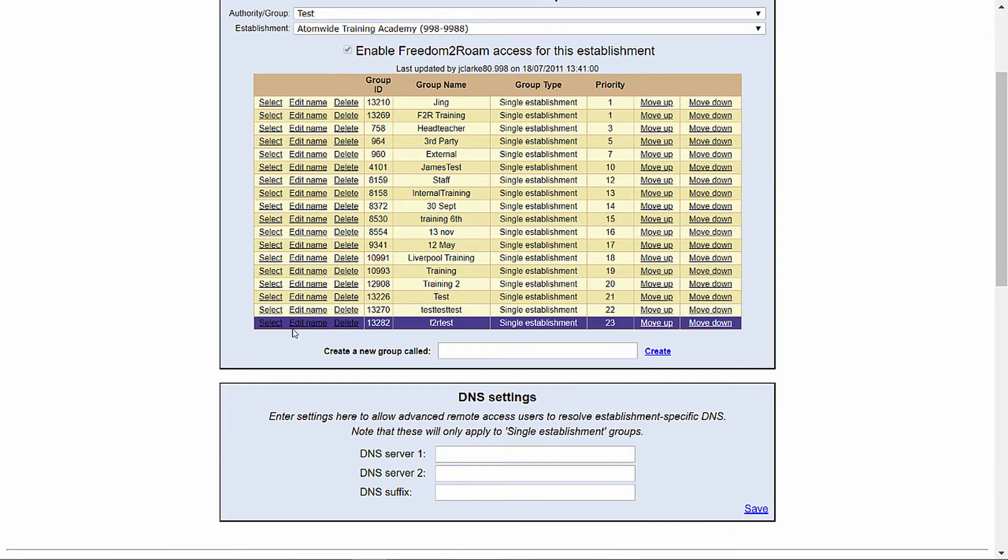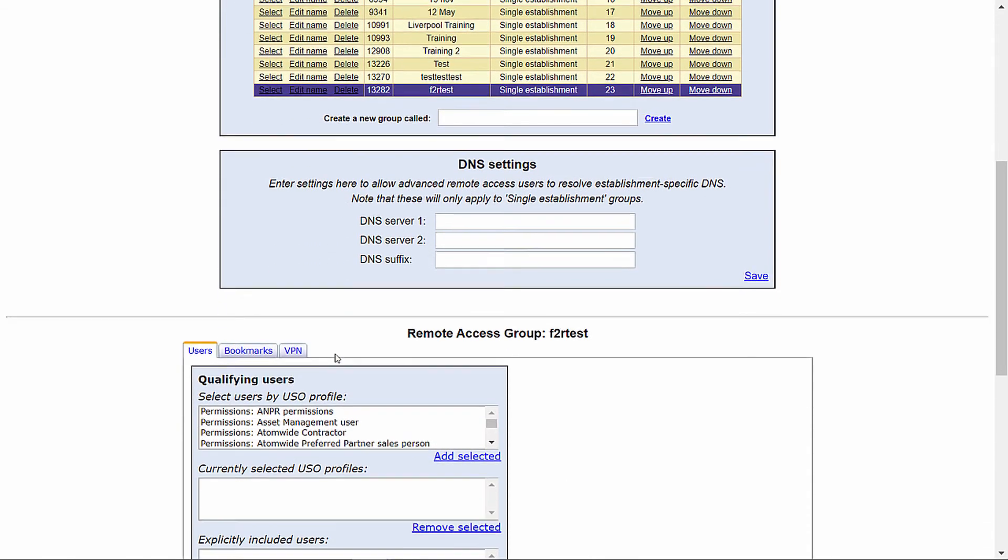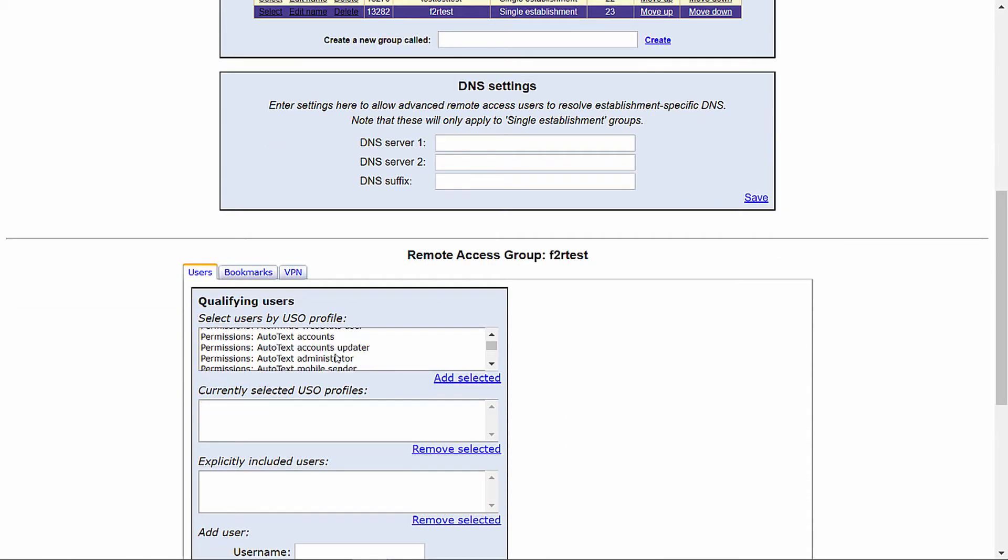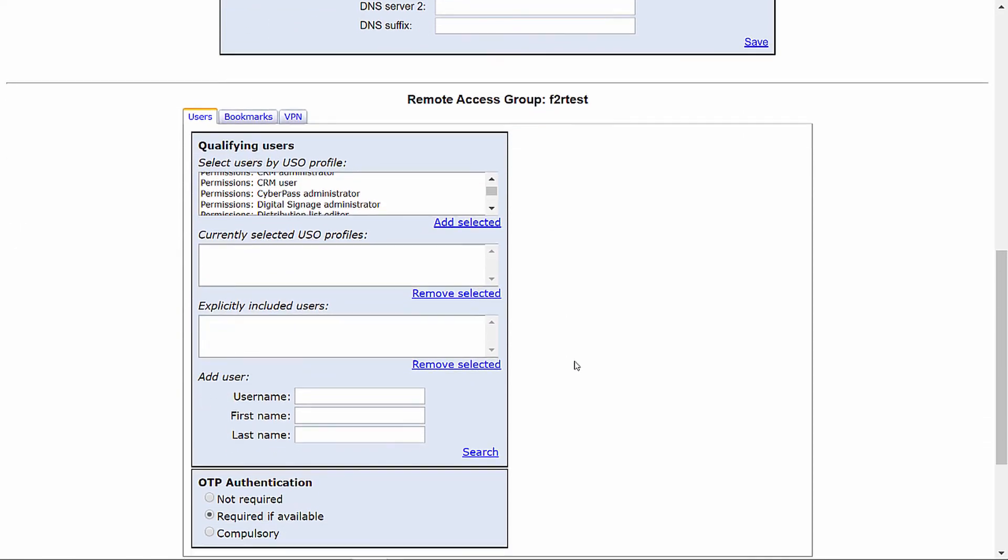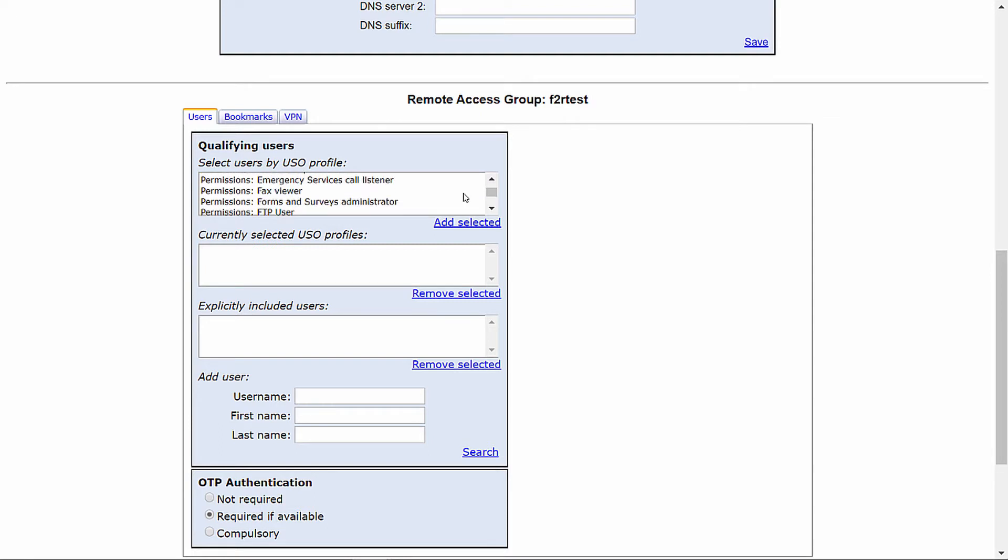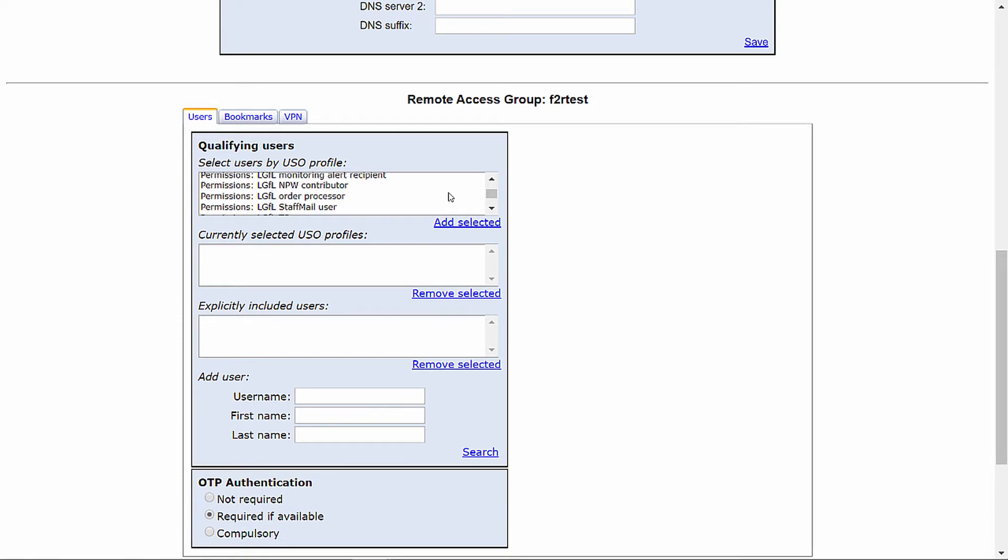From here we will be greeted by three tabs. The first tab, Users, will be used to define who can authenticate into this Freedom to Roam group. There are two main options. You can add a USO profile which will include all users with the matching profile option.